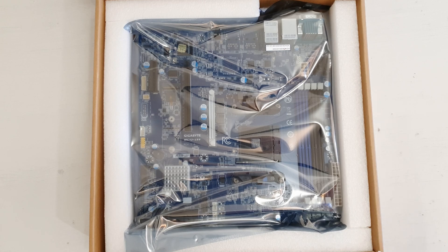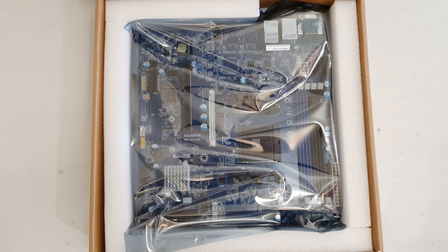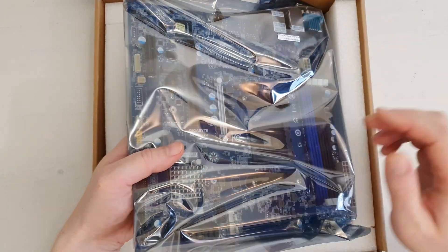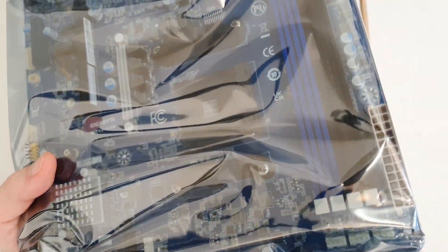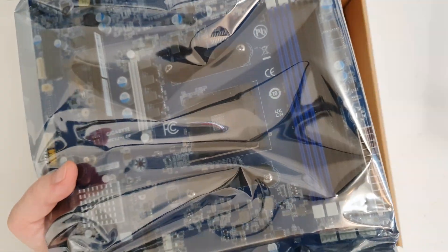The motherboard arrived in brand new state and its original box. Let's take it out from the motherboard box and see what else we have.